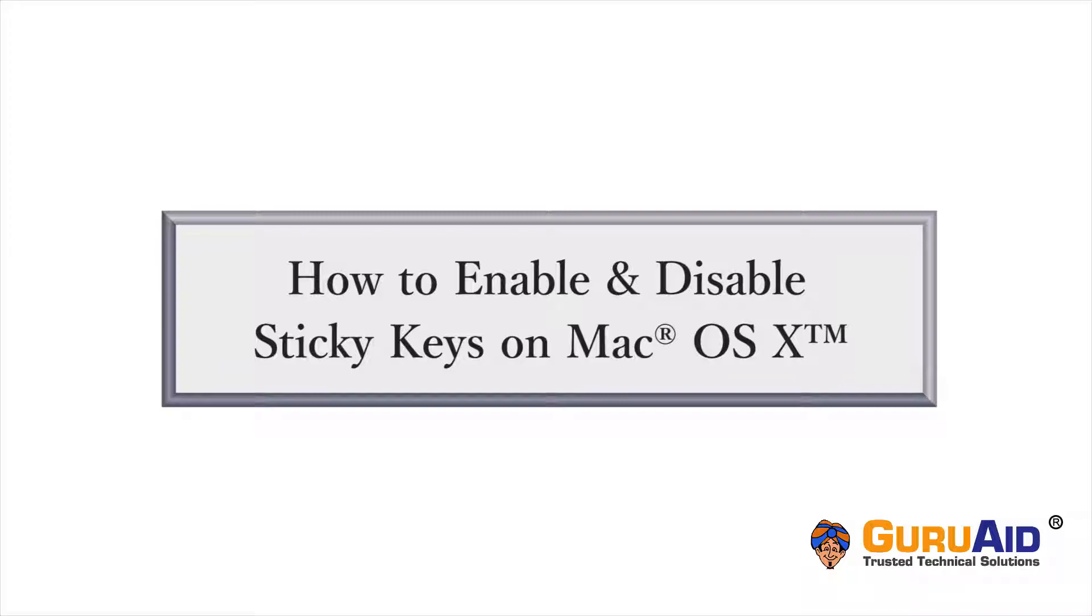Sticky Keys enable the users to enter key combinations by pressing keys in sequence, rather than holding down two or more keys simultaneously. Let's see how to enable and disable Sticky Keys on Mac.